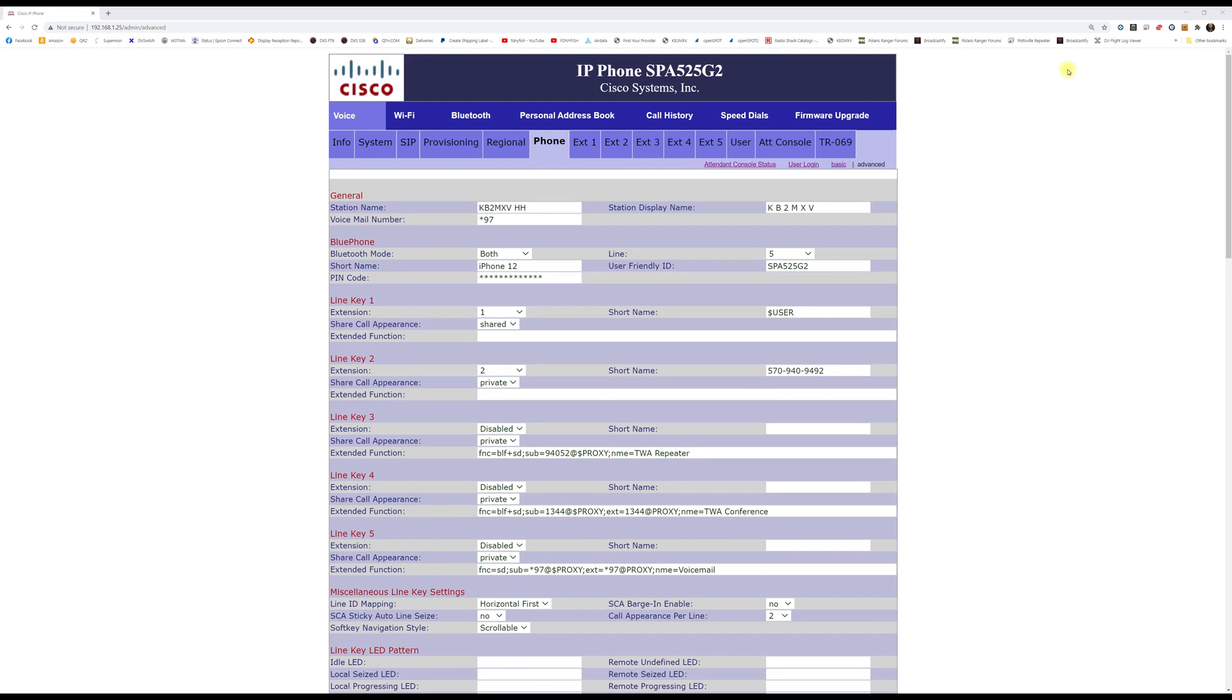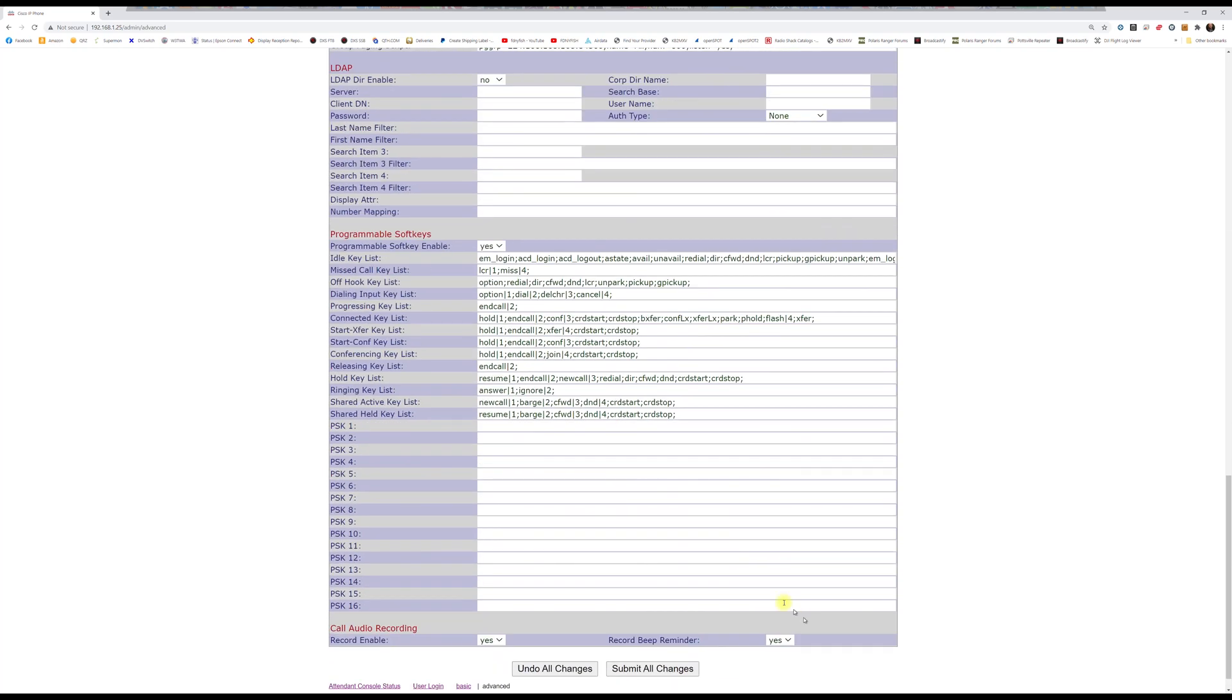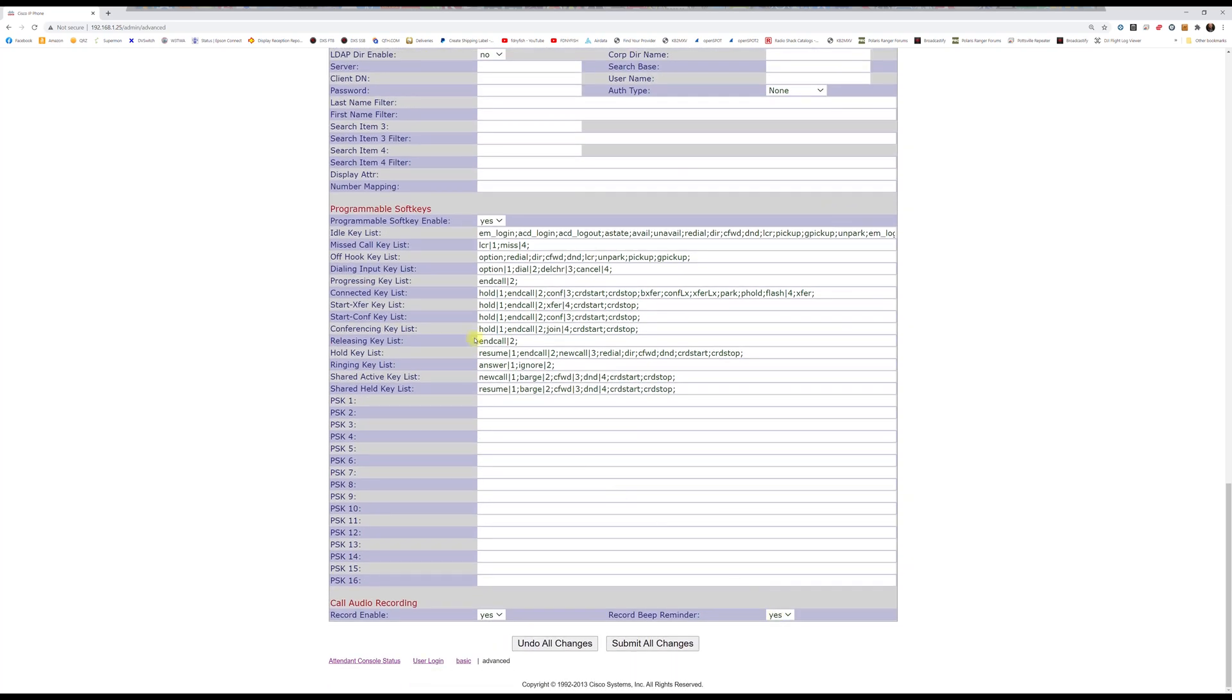Okay, so when you log into your phone system, you want to go to admin, log on, and advanced, and you want to come over to this phone tab. And down at the bottom, programmable soft keys, you want to enable them. That's usually no, you want to enable that.